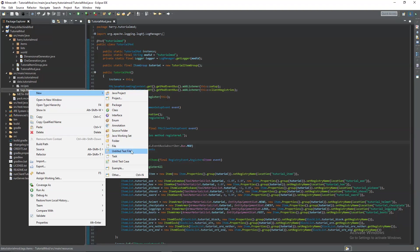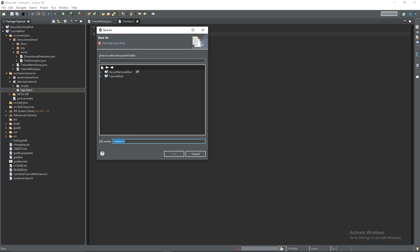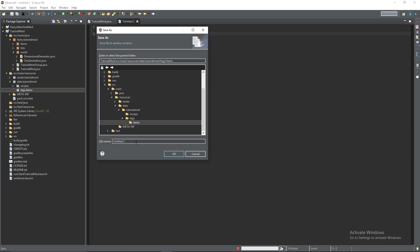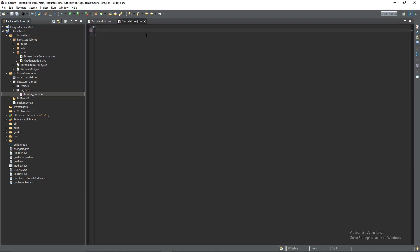Save it inside of the location. And call it tutorial ore dot json. Again, it doesn't matter what you call this. As long as you remember the name of it and then refer to it correctly inside of recipes.